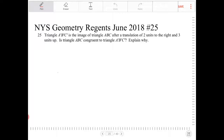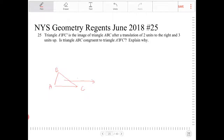Whenever we are translating something, this is a rigid motion. We're translating something two units to the right and three units up.